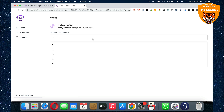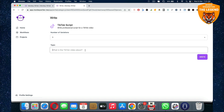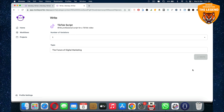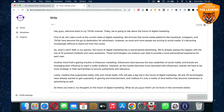Give the number of variations you need and then give the topic — for example, 'the future of digital marketing' or whatever topic you want. Then click on write and wait for some time. It will generate the complete script. There you go, this is your script!